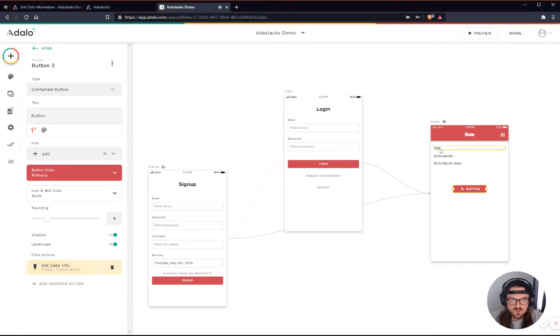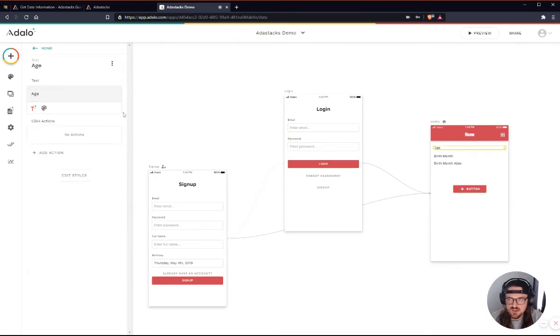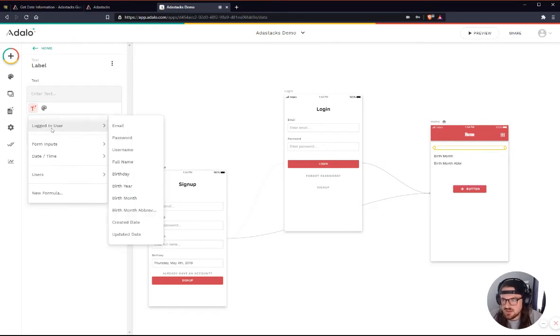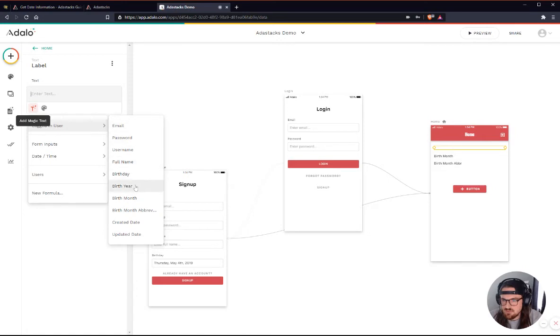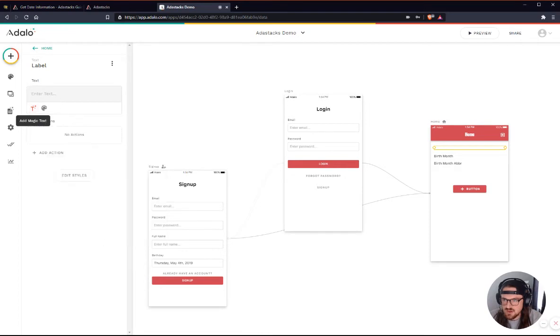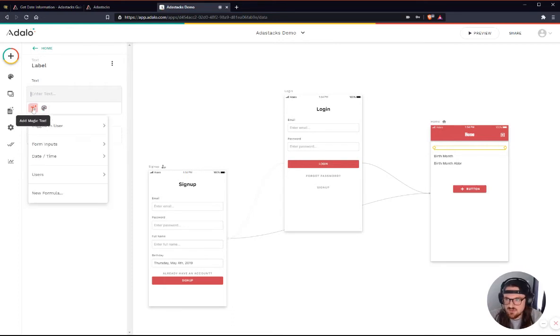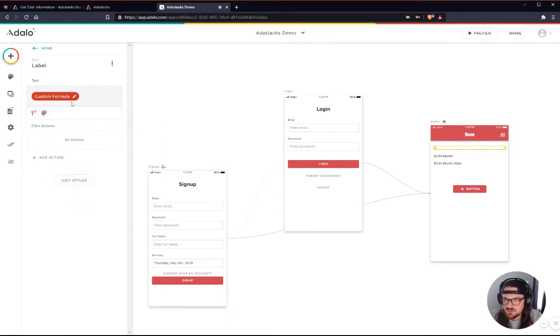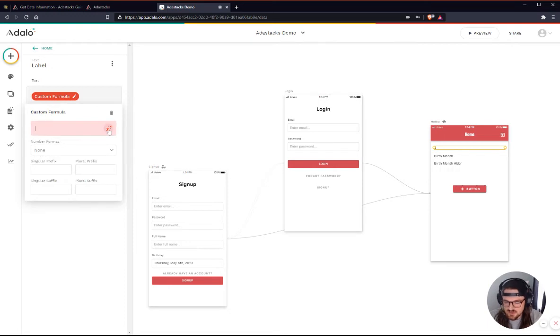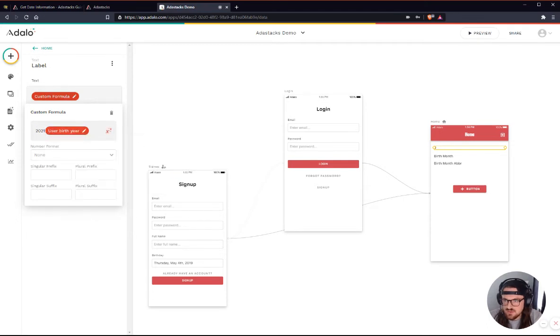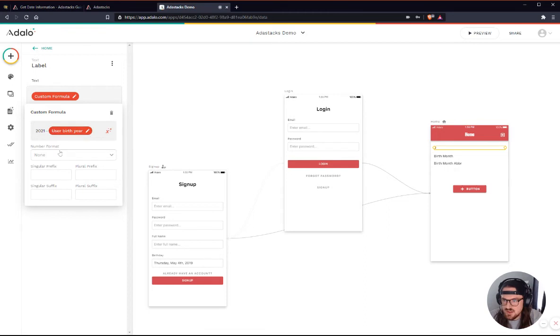And then what I'm going to do is for this age, I'm actually going to do a custom formula here. I'm actually going to take the current year, so 2021. Or actually, let's do a custom formula. Do a new formula. We will do 2021. And then we will subtract the birth year. Subtract the birth year.